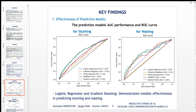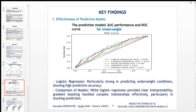As you can see, the sensitivity of logistic regression and gradient boosting shows slight improvement in correctly identifying true positive cases for stunting. However, both models maintain a perfect specificity rate, demonstrating their accuracy in identifying children without stunting. Logistic regression is particularly strong in predicting underweight conditions, showing high predictive accuracy, while gradient boosting handles complex relationships effectively, particularly in stunting prediction.